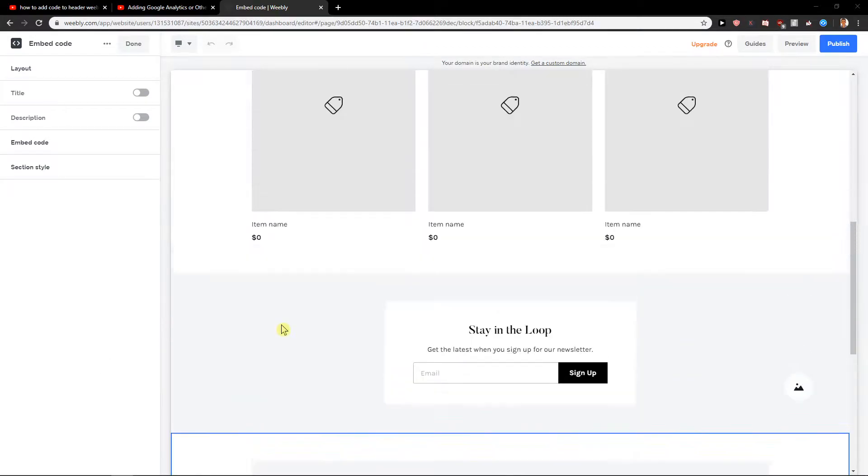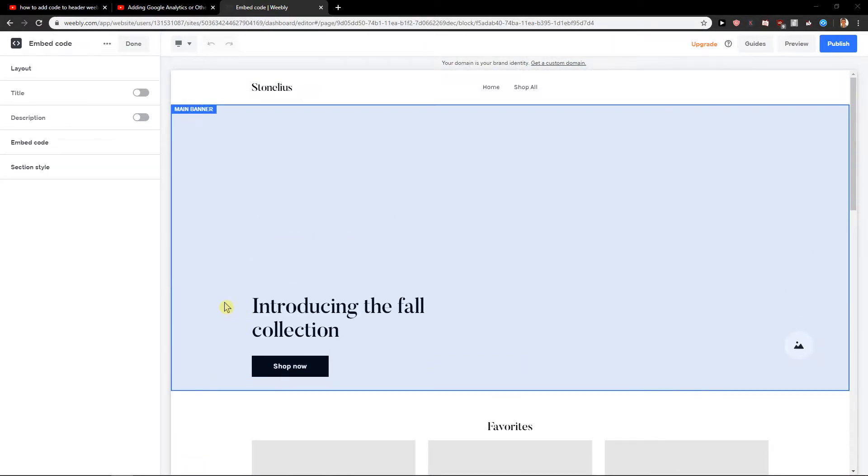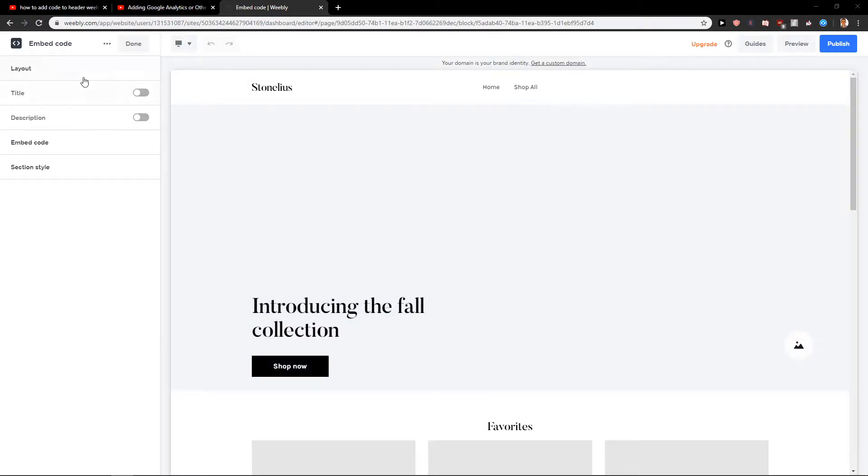Welcome everybody, my name is Marco Stone and in this video you will learn how you can easily add text for your site in Weebly. So let's just start.